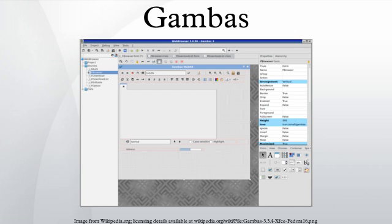The Gambas runtime environment is needed to run executables. Functionality is provided by a variety of components, each of which can be selected to provide additional features.